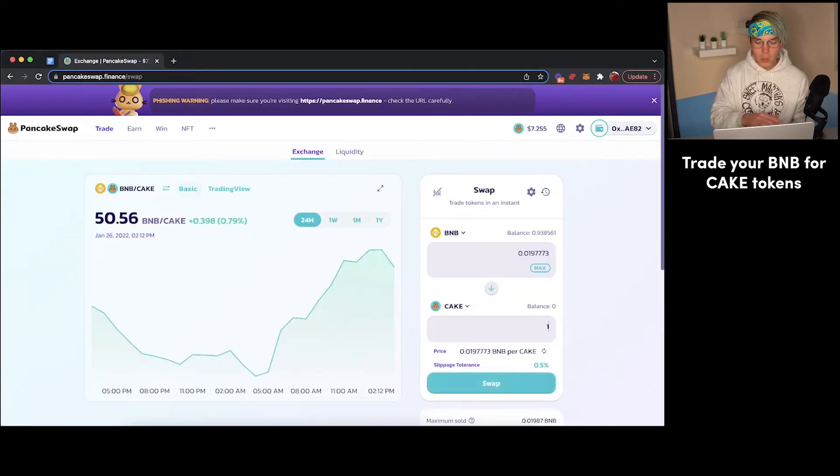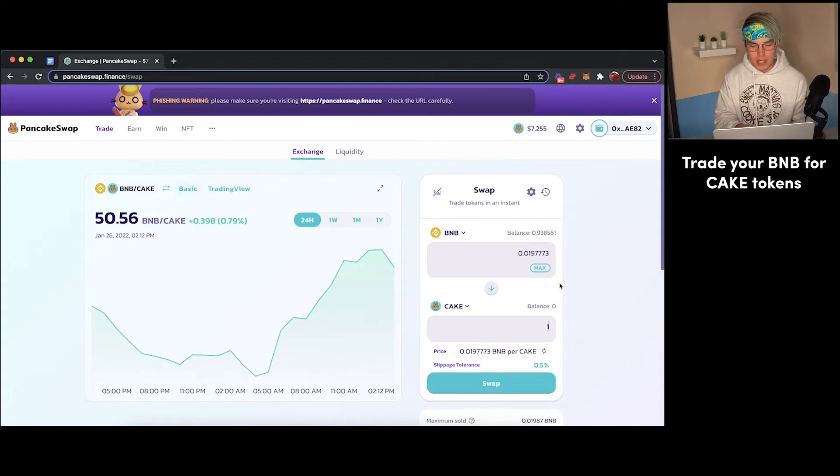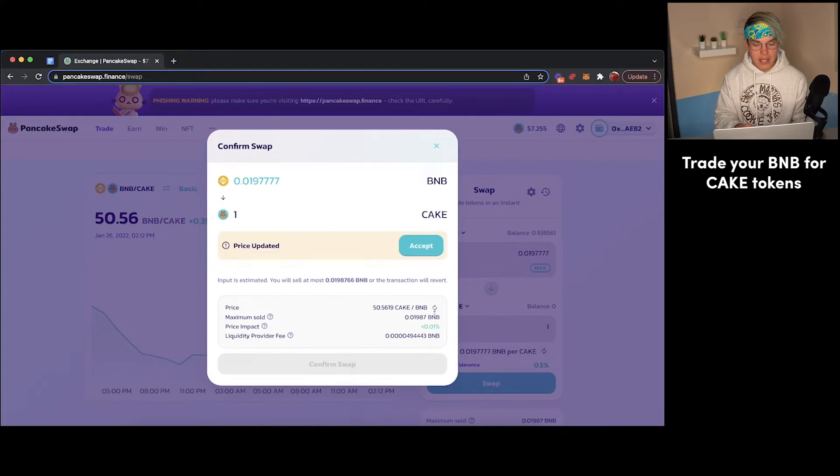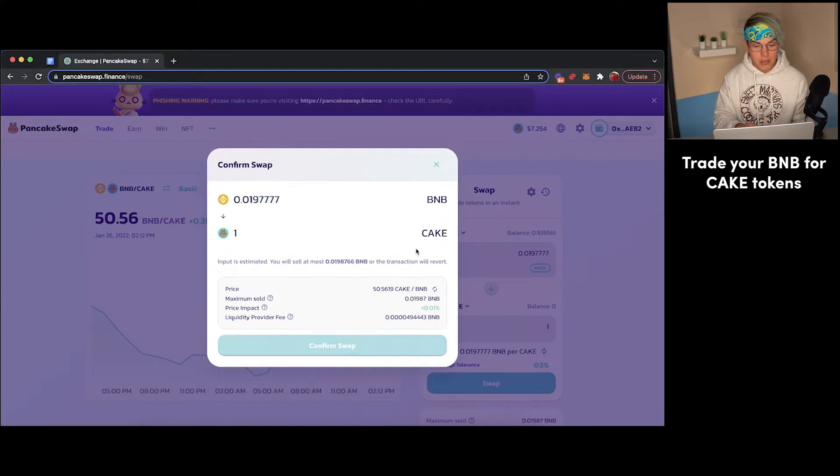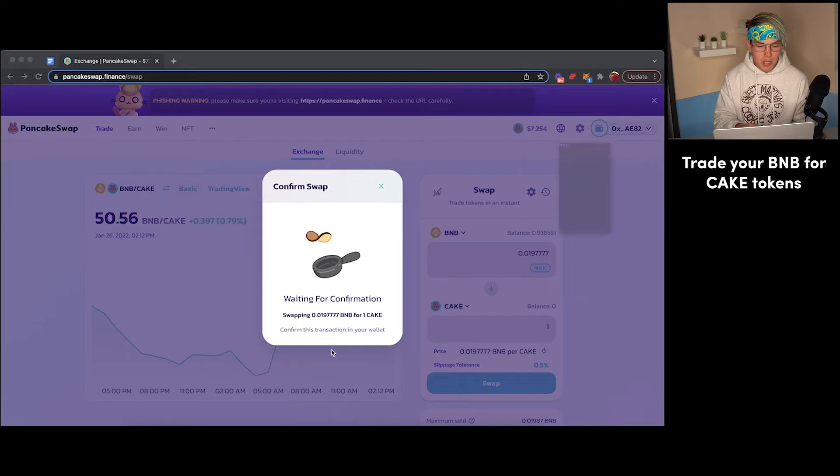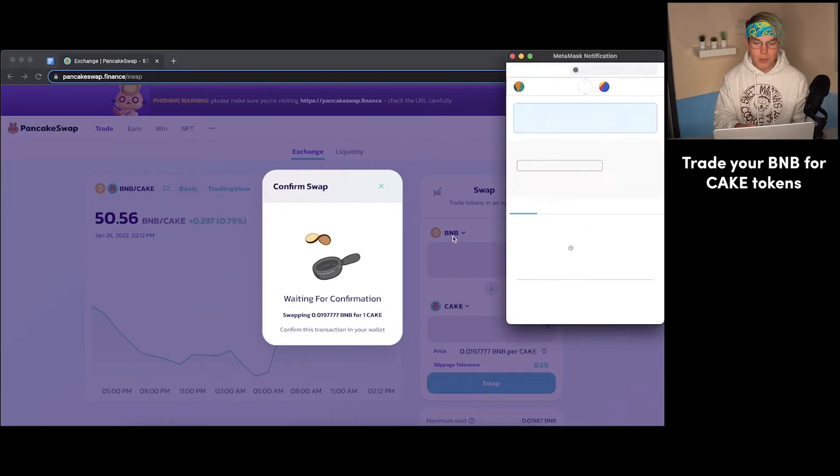So for this video example, we'll just buy one Cake token with some BNB. We'll just press Swap here. You can see the transaction, any fees associated. Pretty regularly, there's going to be price updates, so you can just accept that. And we'll just press Confirm Swap.